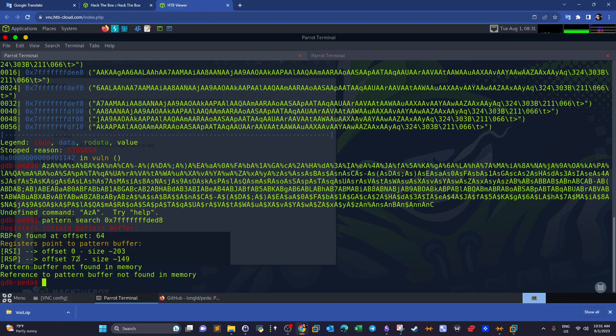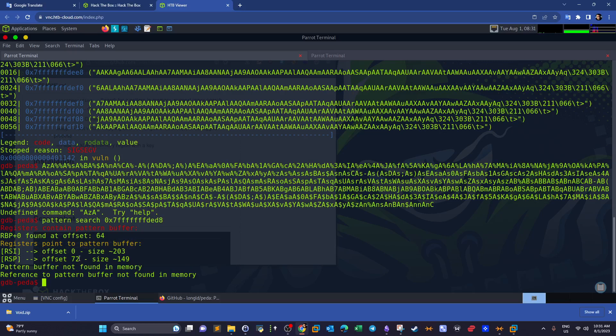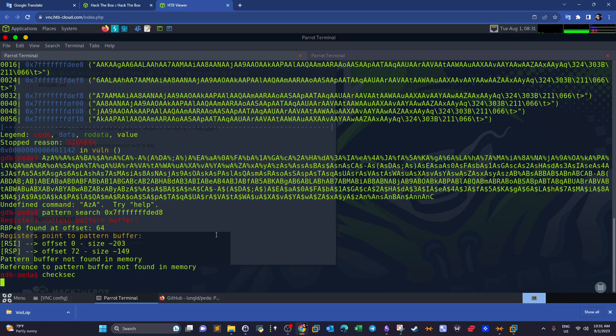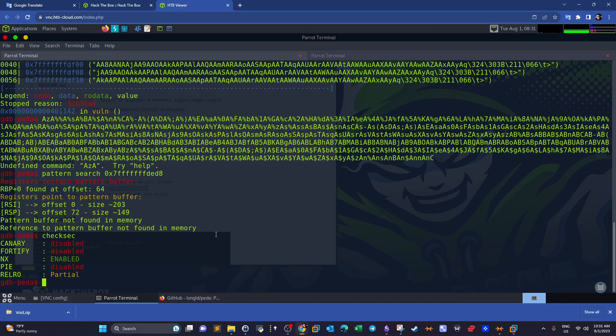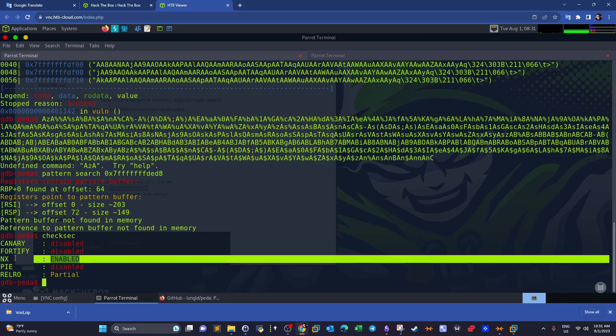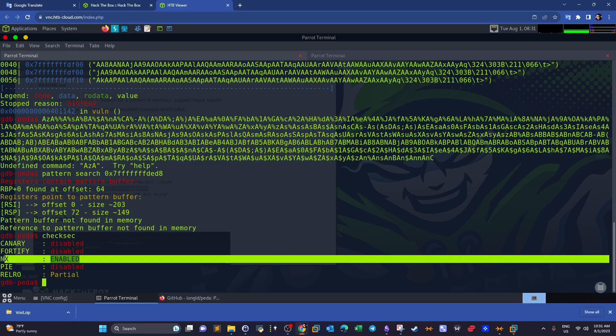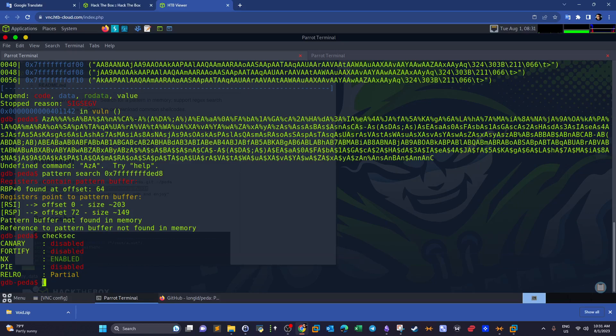Now what kind of shellcode we need to write? To find the answer for this question we need to understand the protections set on the binary, because the protections enabled on the binary will actually create your map or the map you need to follow in order to perform the exploitation. So let's use checksec. NX is enabled, which means code execution is kind of a trouble here, but we have this which is partial.